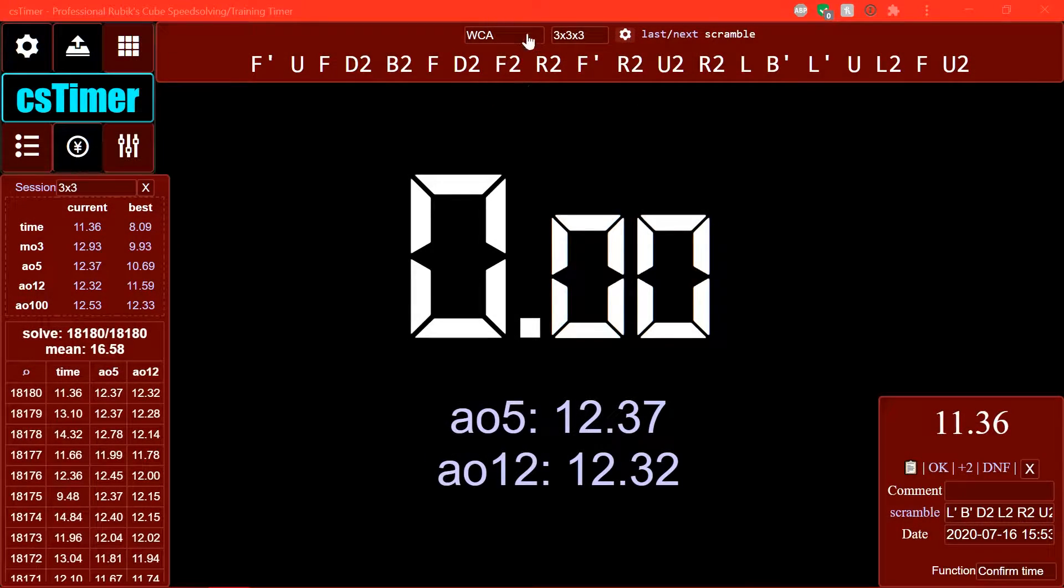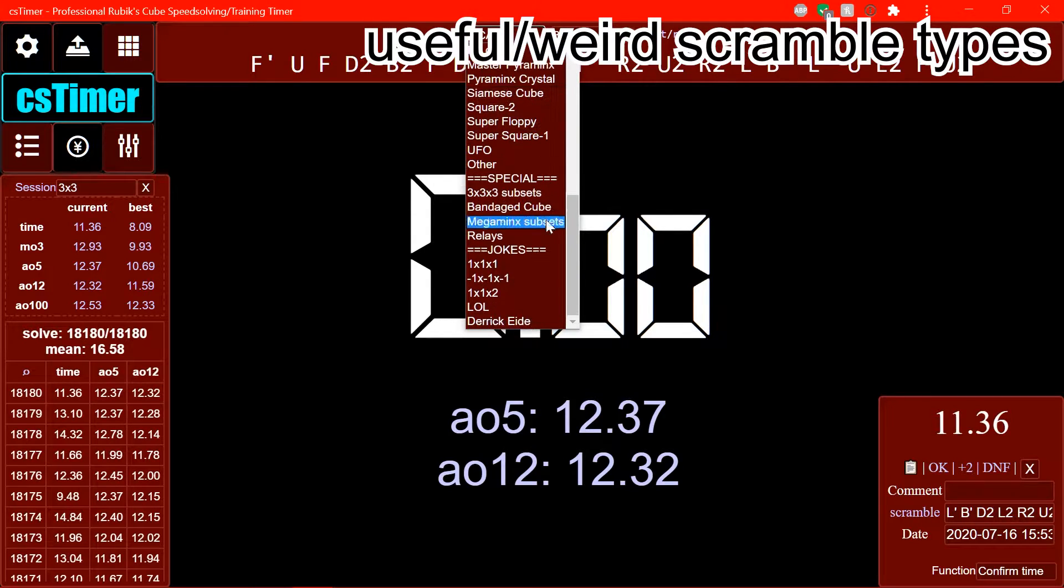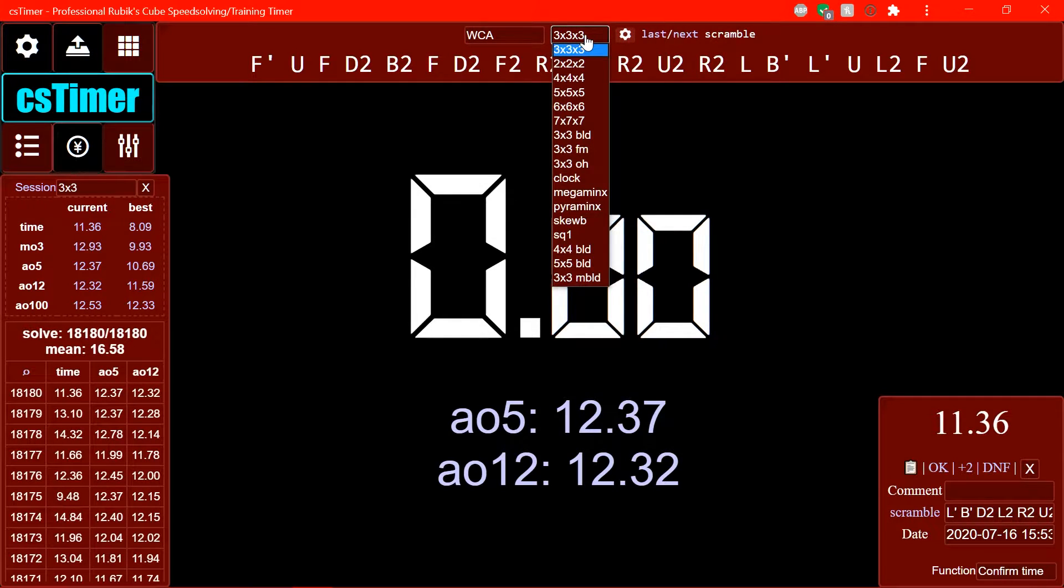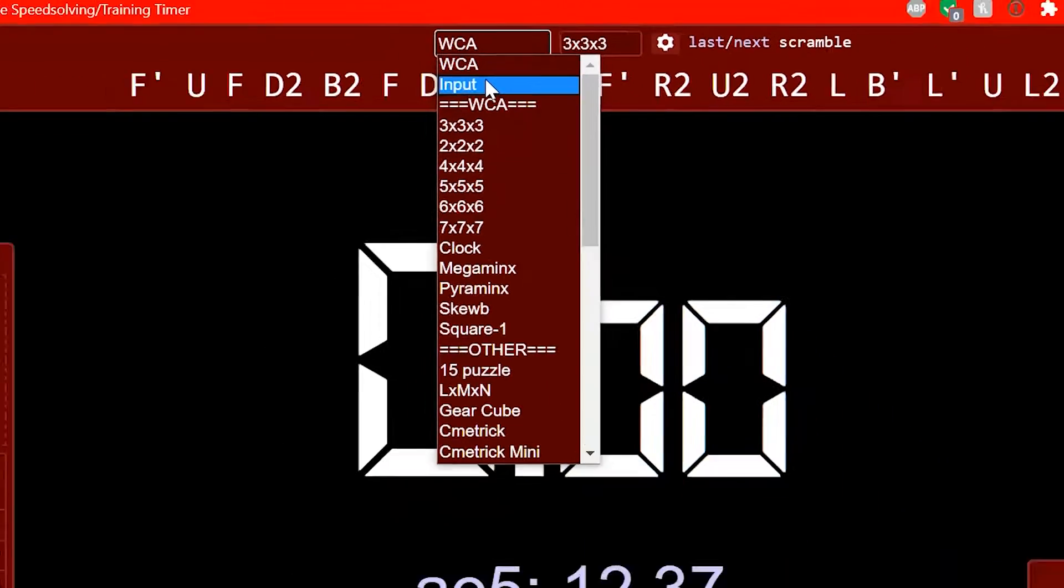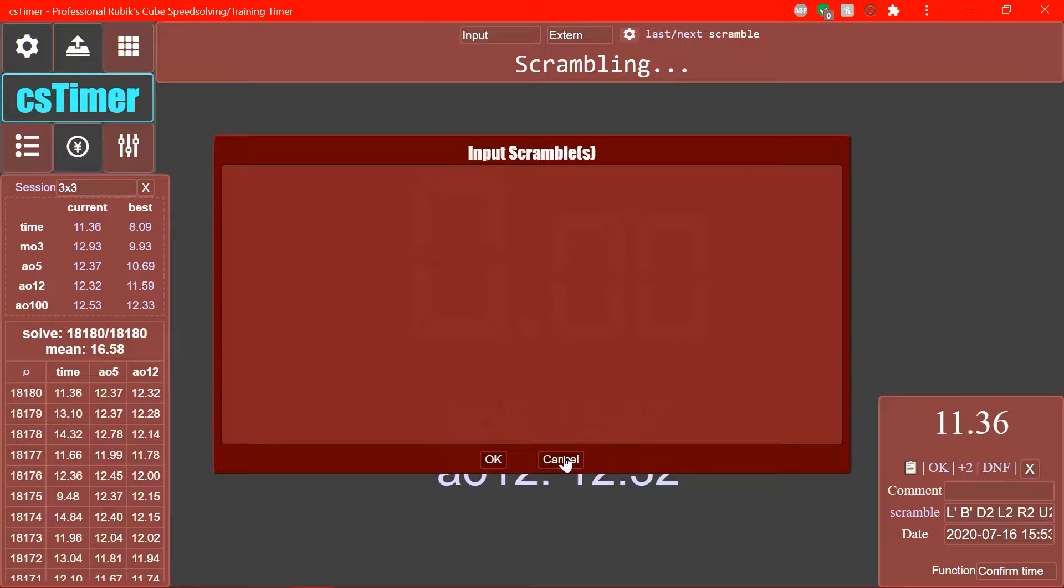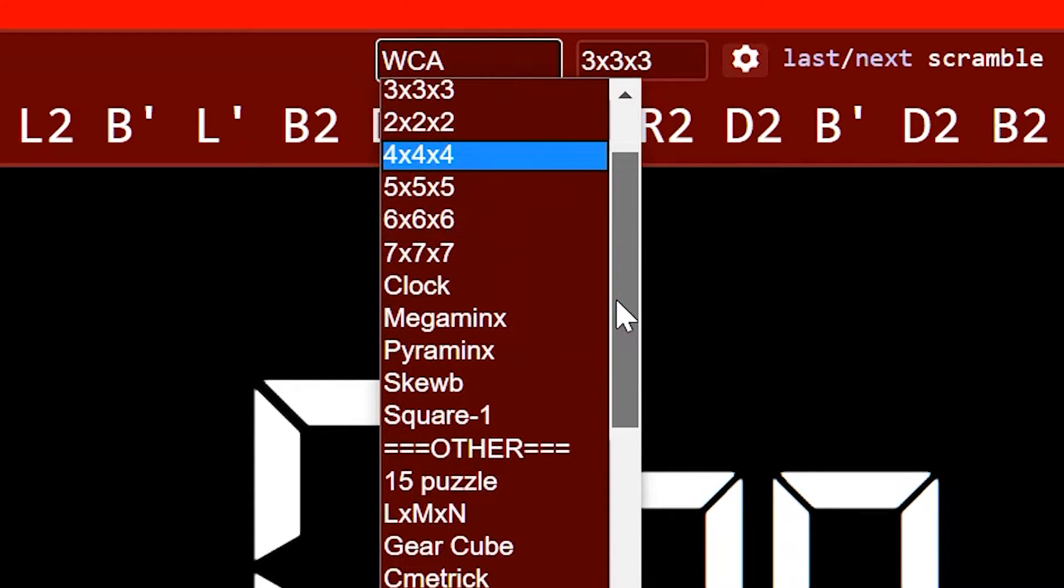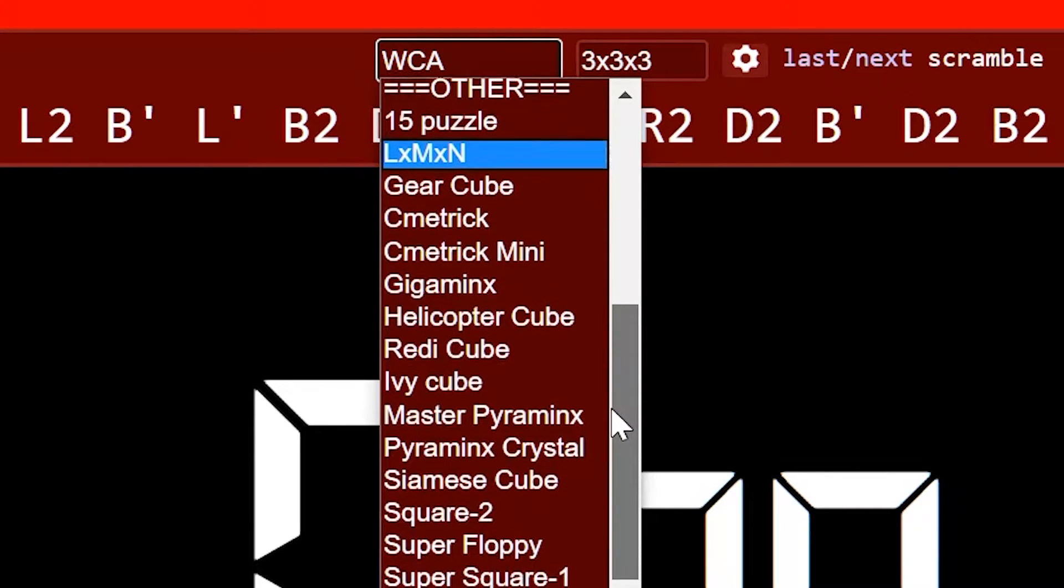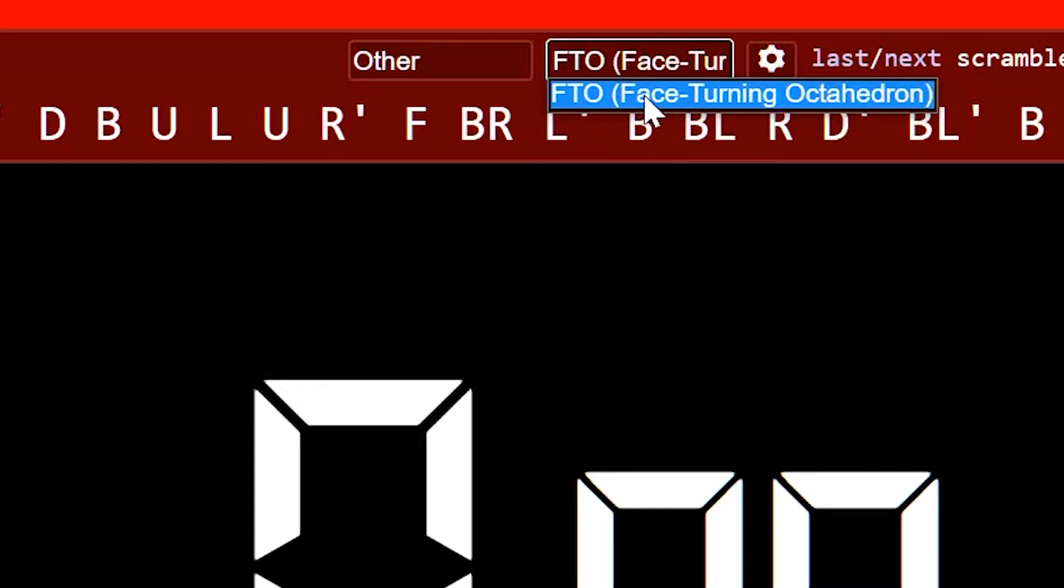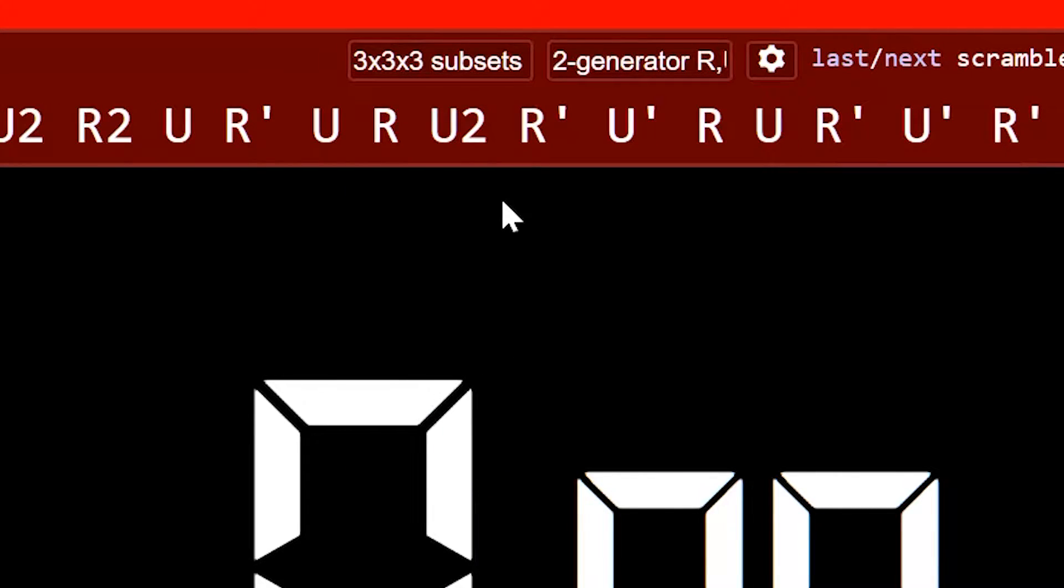So next up on my list is some interesting scrambles that there are here. So normally you just have the WCA scrambles and then you can choose from all the different WCA events. But if you click on this drop down menu, you have a whole bunch of things. So firstly, you can click input and you can just type pretty much any scrambles you want in case you want to like use scrambles from a competition or I don't know, just in case you want to input your own scrambles. Also, there are things for non-WCA puzzles like gear cubes, UFOs, or other. What is other? Face turning octahedron, alright.